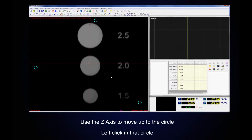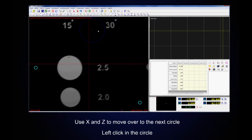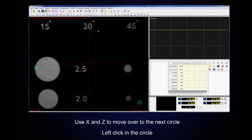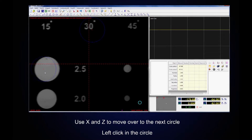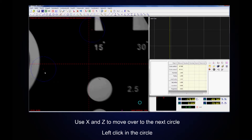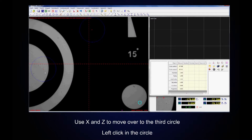Now we will use our Z axis to move up to our circle and left click in that circle. Then use the X and Z axes to move over to the next circle and left click inside it. Do the same to the third circle and left click in that circle.